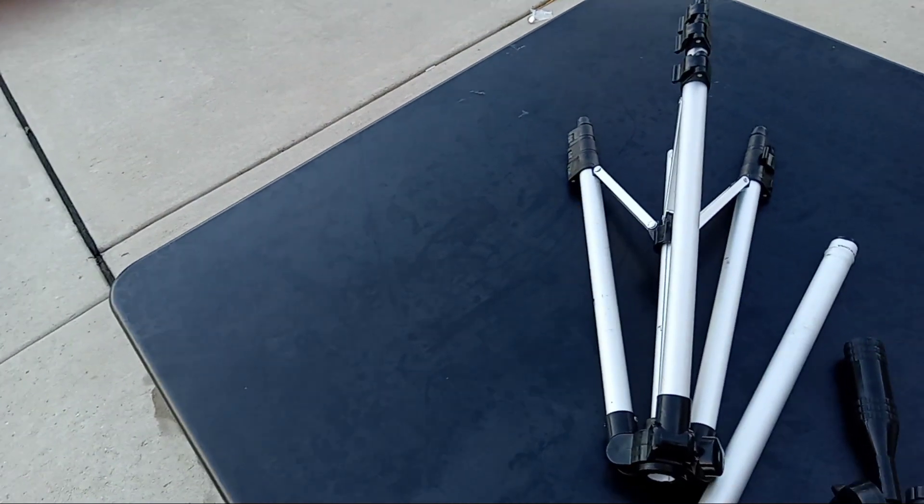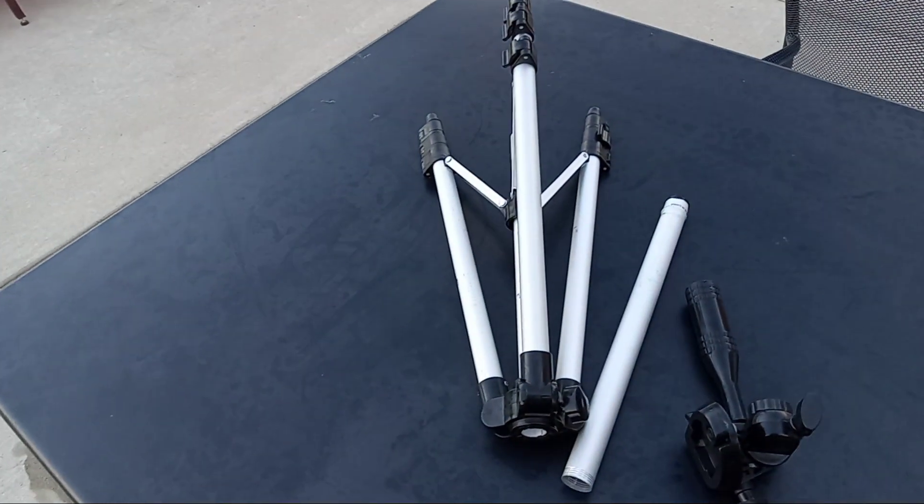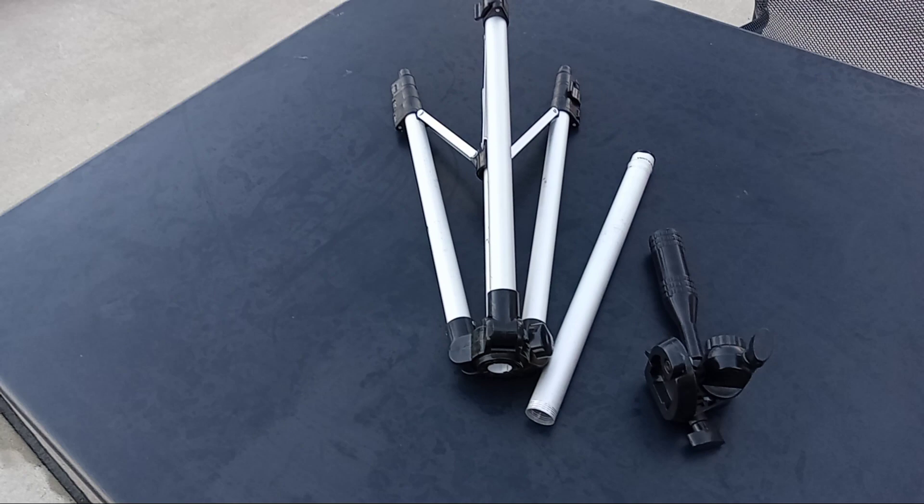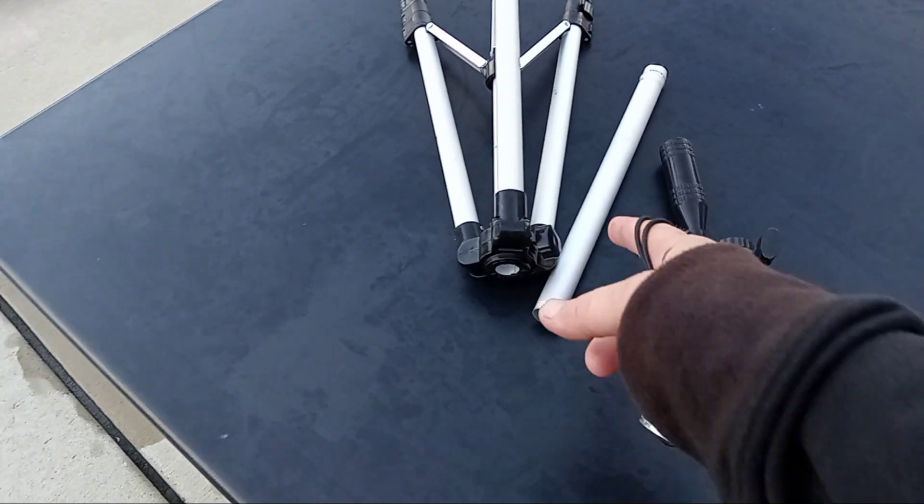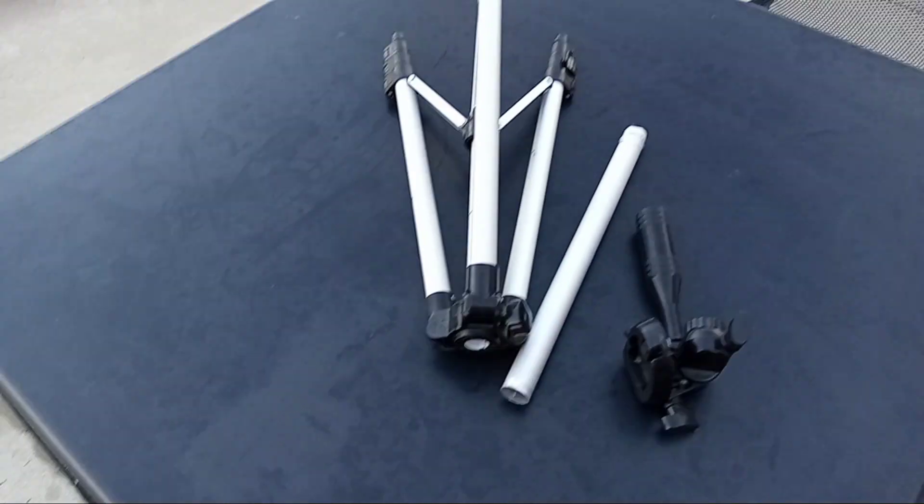But someone took the neck out, someone broke the tripod, and now the legs come off.